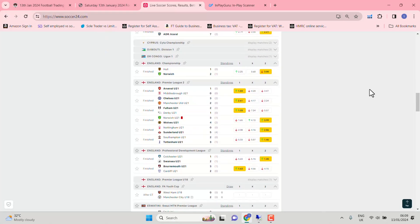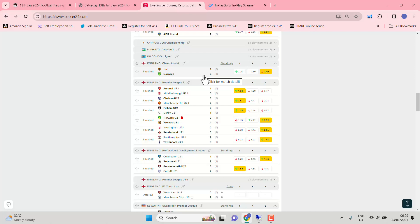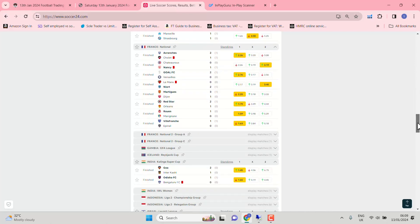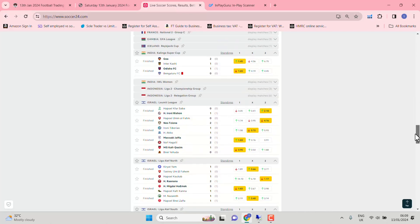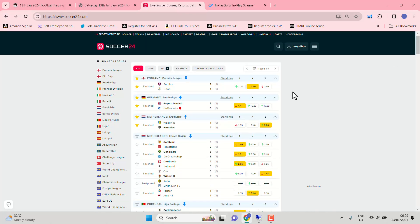Championship, Hull and Norwich. Again, another drifter from evens out to 2.25. I wouldn't have had a strong opinion there. And that's it, yesterday. On to today.